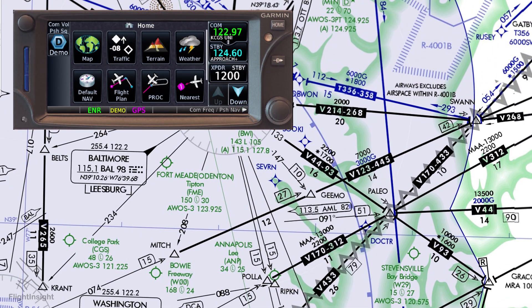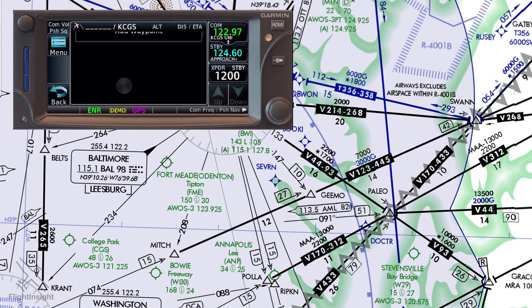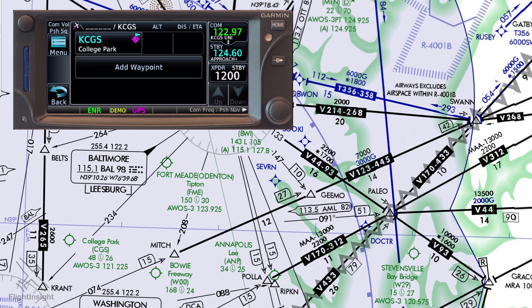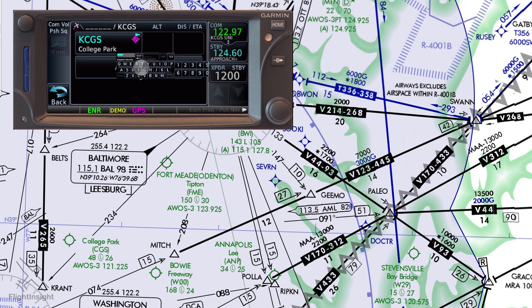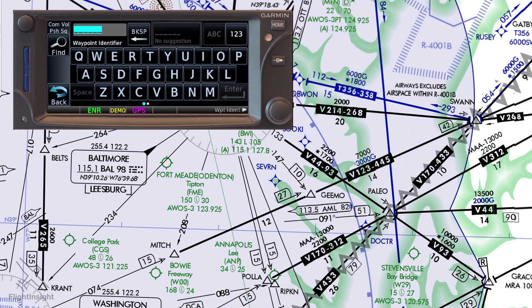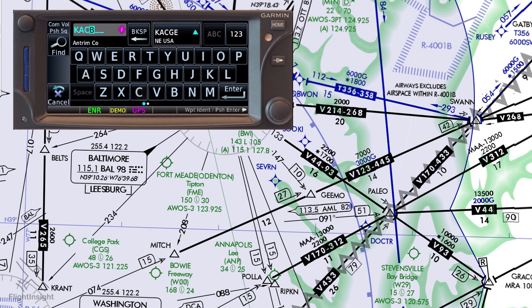From the home screen we'll hit flight plan. The departure, College Park, should already be populated since this is where our aircraft is located when we start up the unit. We'll tap add waypoint and enter Atlantic City — Kilo, Alpha, Charlie, Yankee — and hit enter.